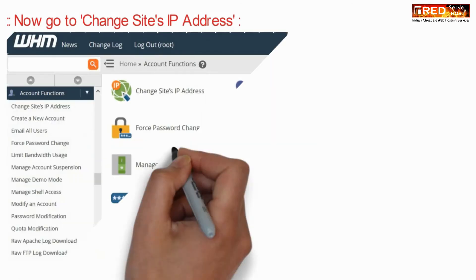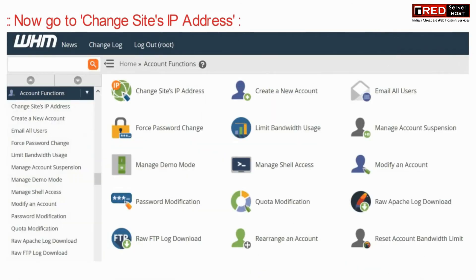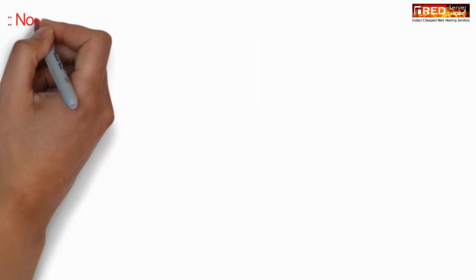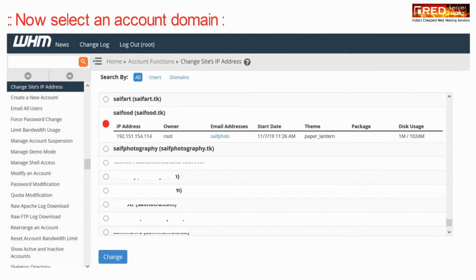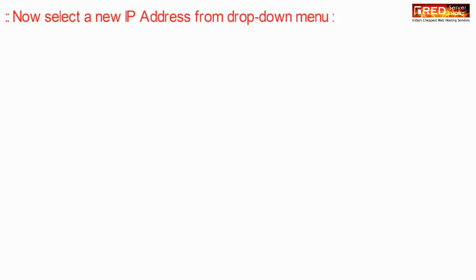Now here go to Change Site's IP Address. Now select an account under a domain and click on Change.